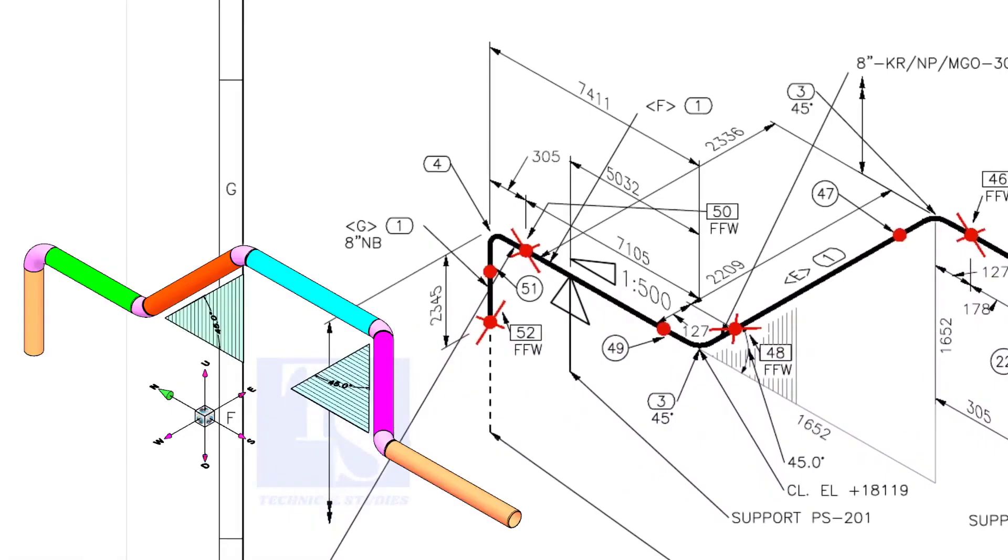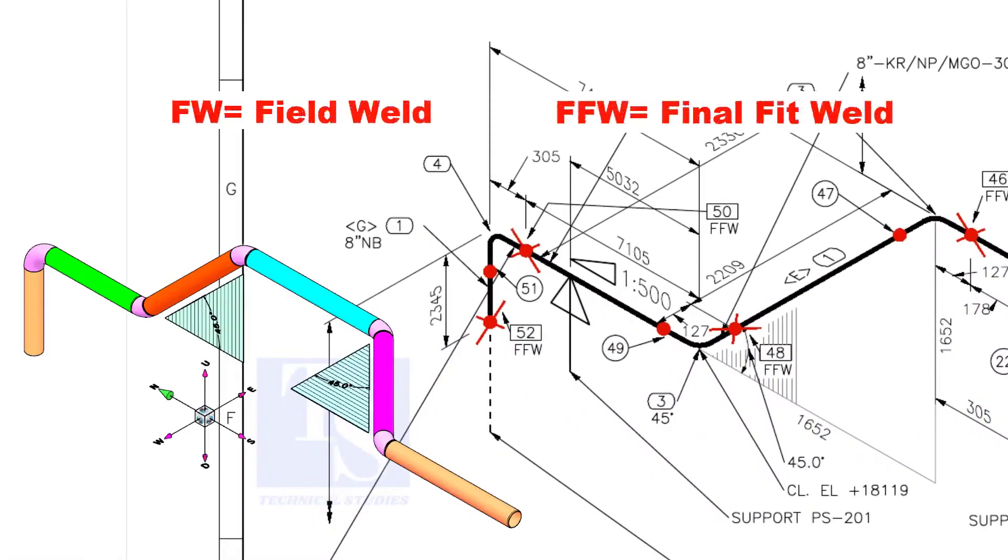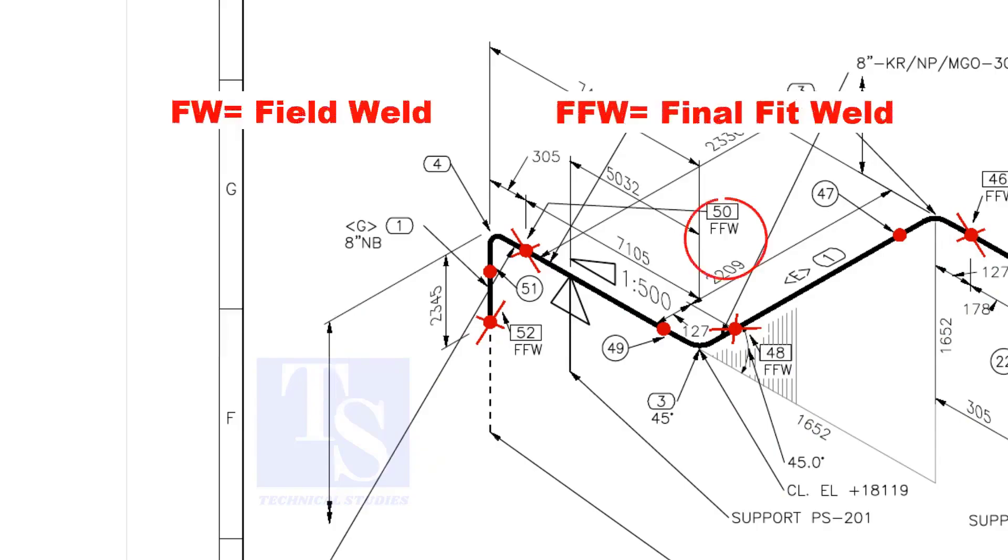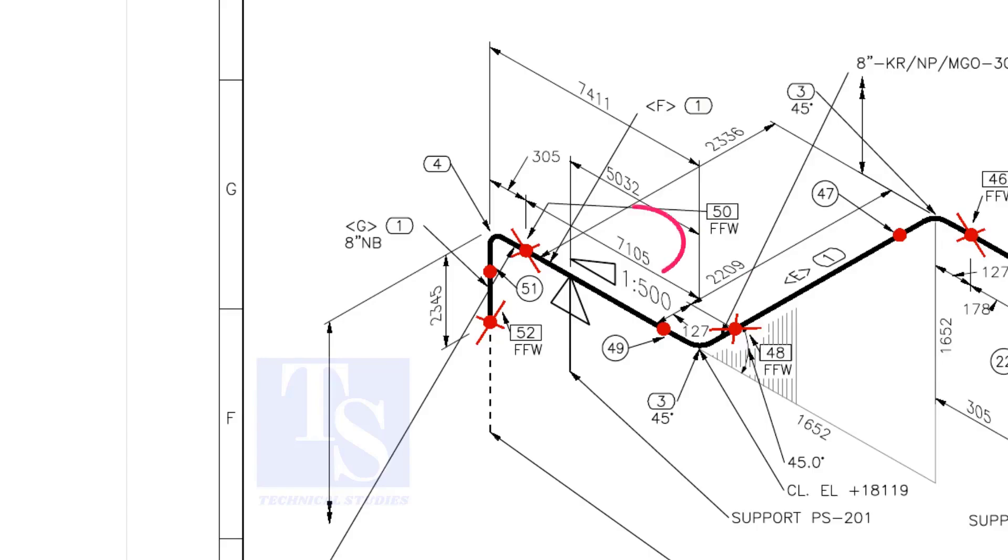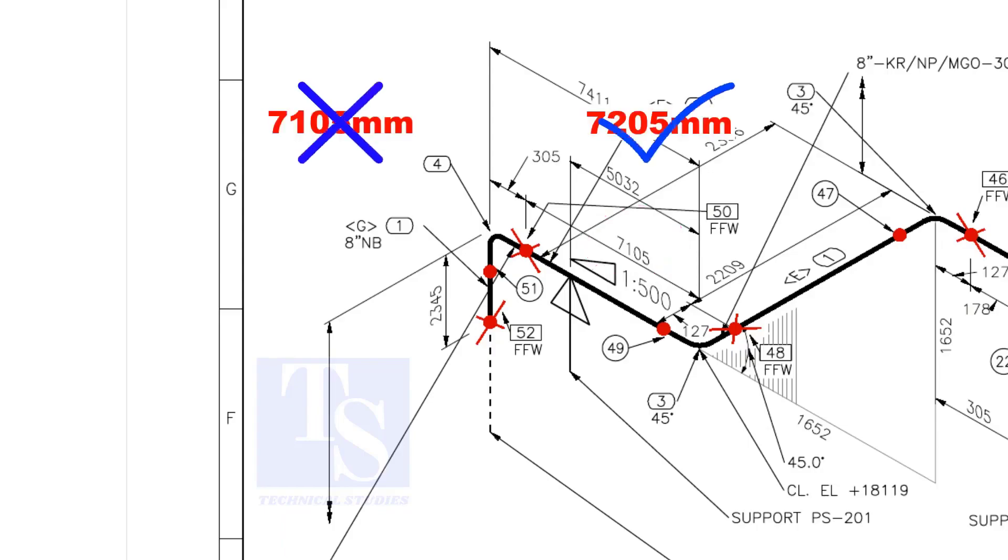In the drawing, you can see the terms like FW and FFW. What is this? FW stands for field weld. FFW means final fit weld. That is, an additional length of pipe is added to the calculated dimension, add an FFW for field trim allowance. As per the drawing, the length of this pipe is 7105 mm. But we will fabricate a minimum length of 7205 mm pipe.